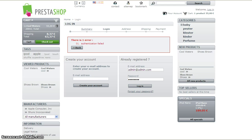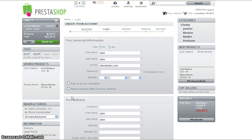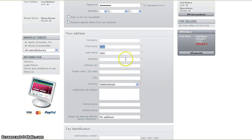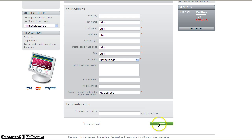I don't have an account yet, so I'm just going to make one. It's going to be stim@stim.com. I'm just going to fill this in real quick — it's going to be admin123. Whatever I need to fill in, I'll fill in real quick. And that's it, I'm going to register.